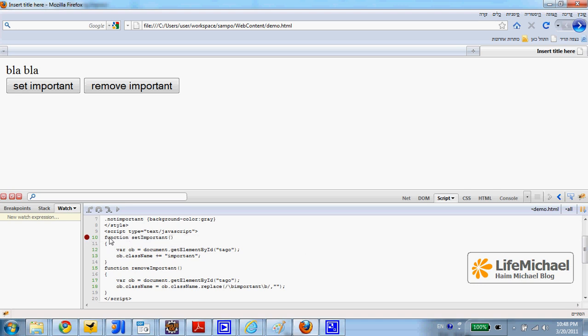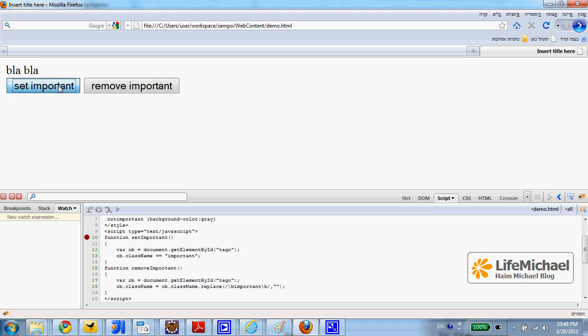here I place a breakpoint for the SetImportant method. Now when I press SetImportant, I can see the execution stops where I placed the breakpoint.